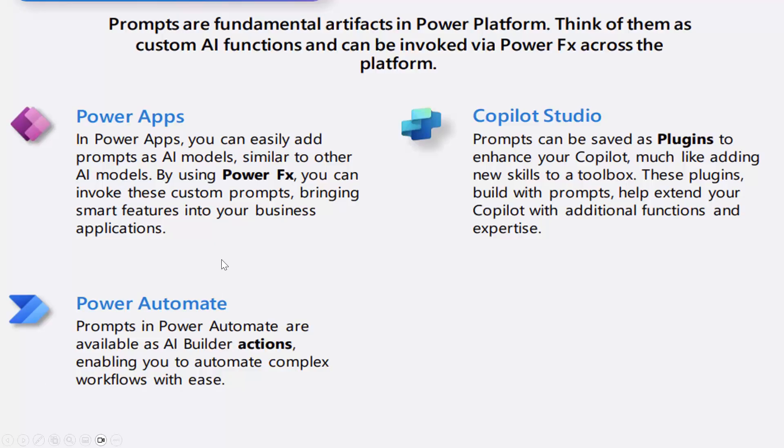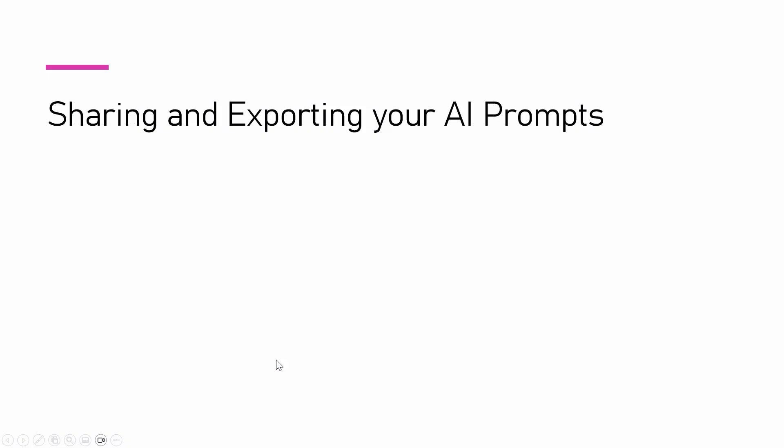First and foremost, we use it in Power Apps, just like a Power FX formula. We used it in Copilot Studio. We went ahead and used it in Power Automate. So, what we need to understand is sharing and exporting of AI prompts.